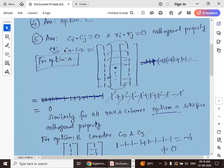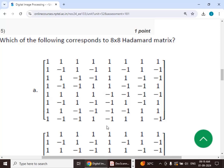To verify option A, consider columns c0 and c2. Multiplying corresponding elements and adding them gives: 1+1−1−1+1+1−1−1 = 0. This satisfies the orthogonal property, and similarly for all other row and column pairs. Therefore, option A satisfies the orthogonal property of a Hadamard matrix.